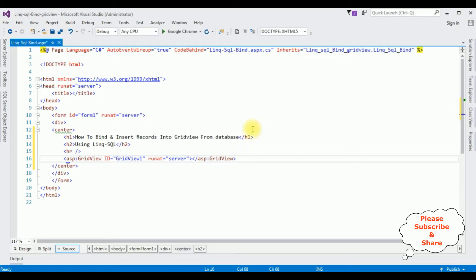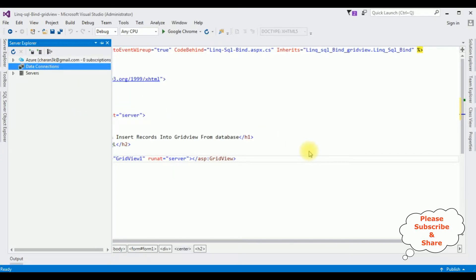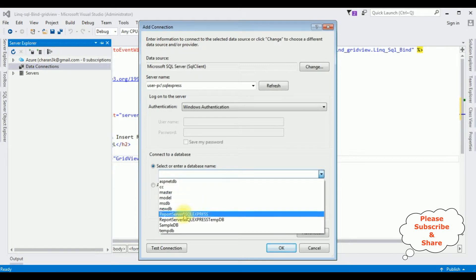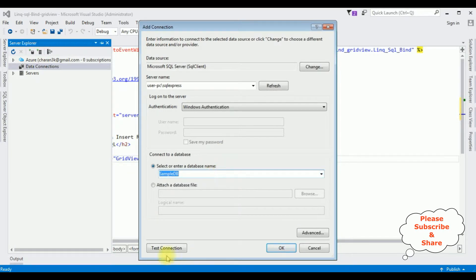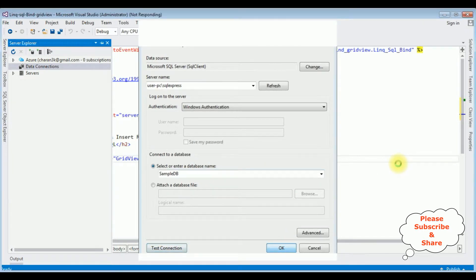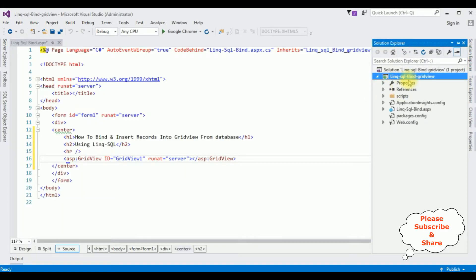Now let's add the database connection in Server Explorer. Right-click Data Connections > Add Connection. After adding the server name I'm selecting the database name. SampleDB is my user database — I selected that one. Test Connection succeeded. Click OK, and here the SampleDB database is added under Data Connections.